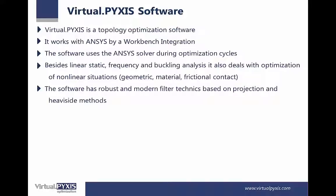The software has robust and modern filter techniques based on projection and heaviside methods.